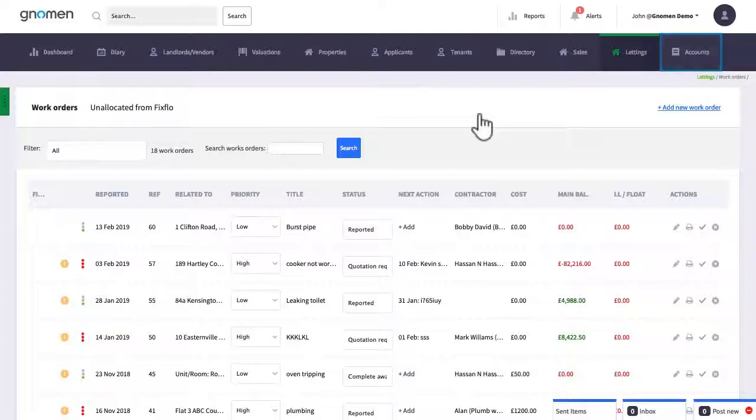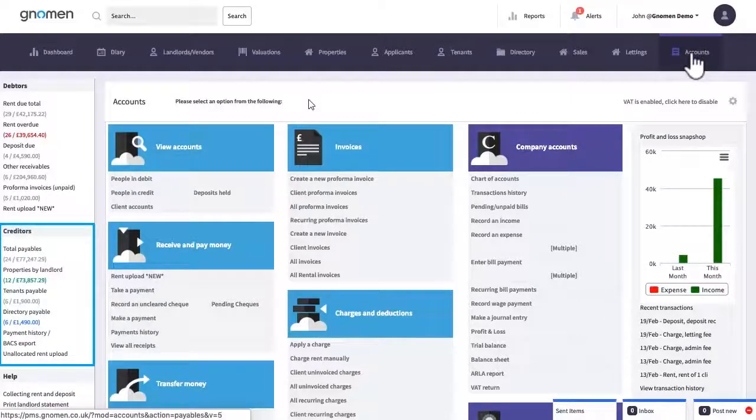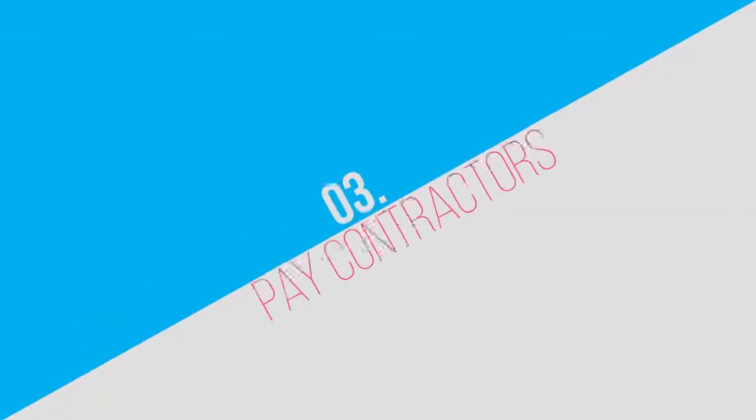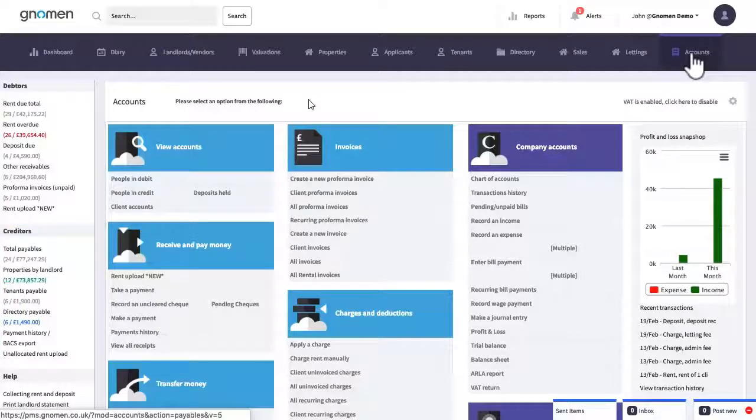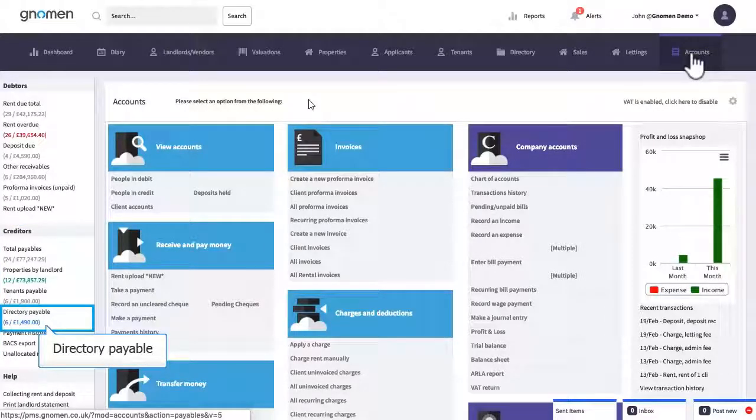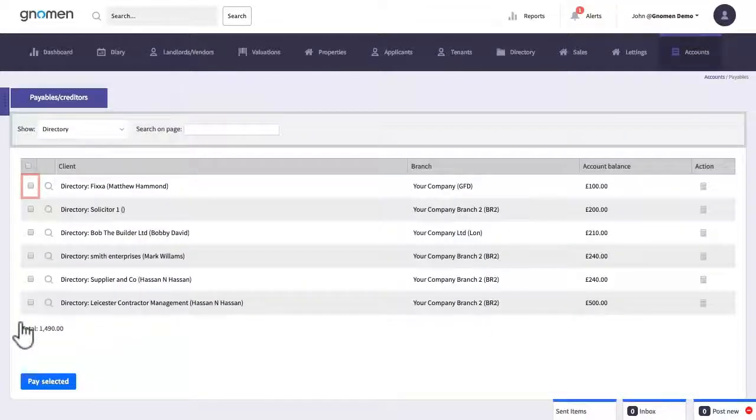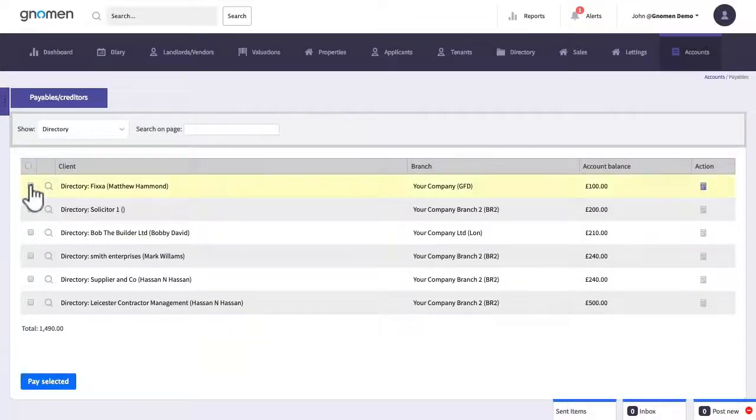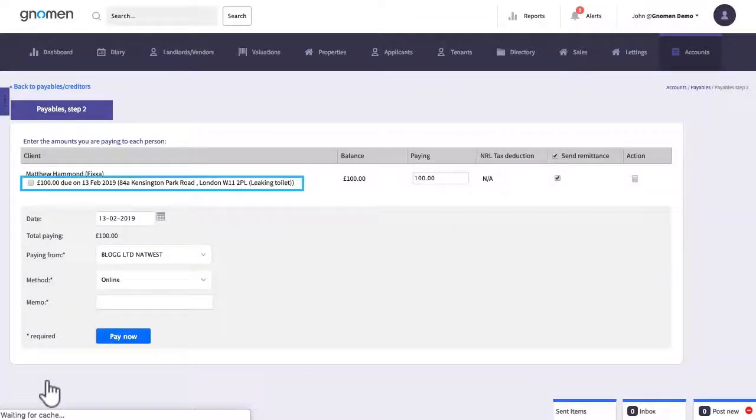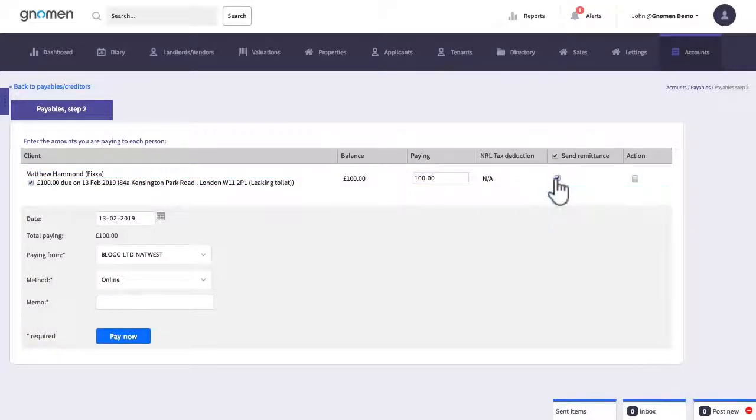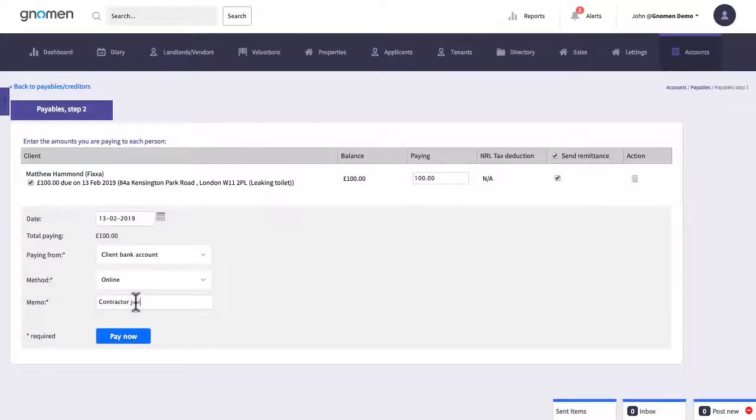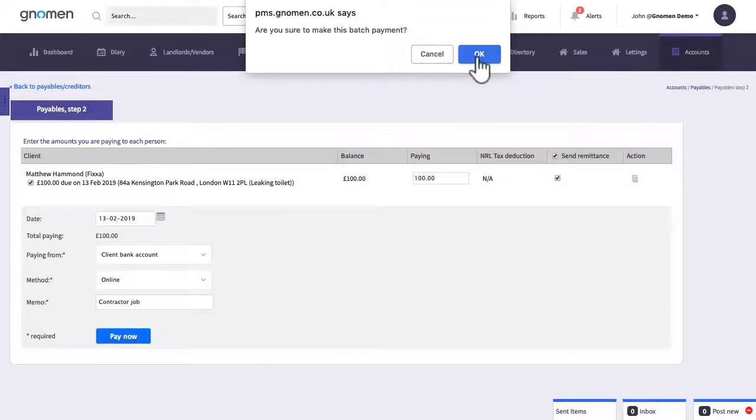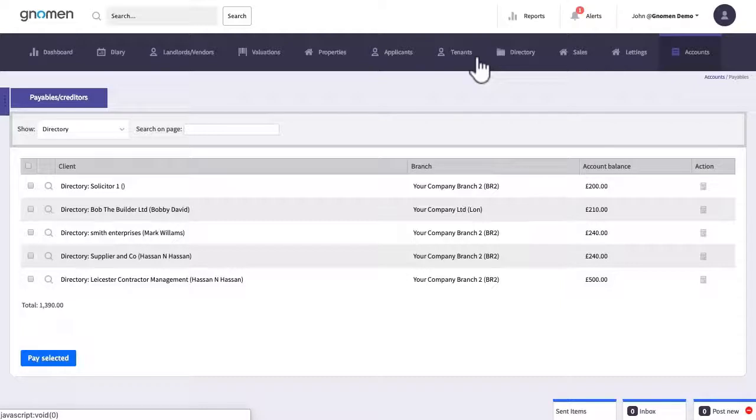Now that we've just done step two which is to check work orders and process the transactions we're going to move on to step three and that's to pay contractors and landlords. Let's go to pay contractors in the bottom left, select the contractors you wish to pay and then click on pay selected. Now choose the jobs you wish to mark as paid and then select if you wish to send a remittance advice slip.